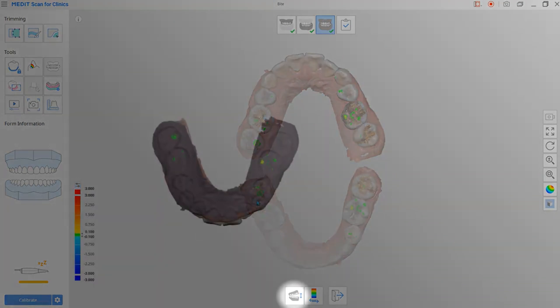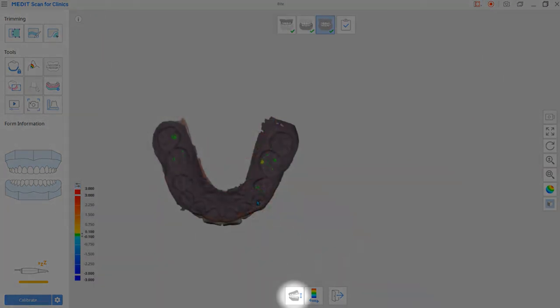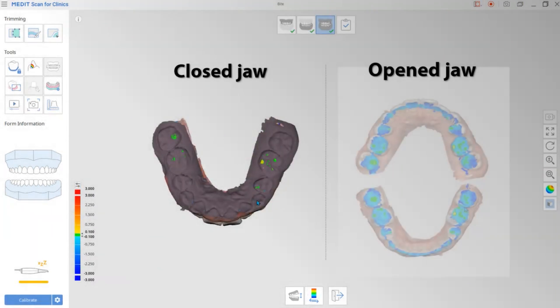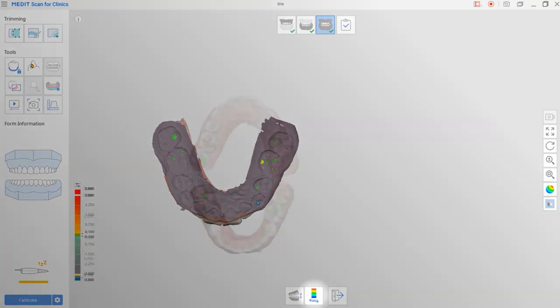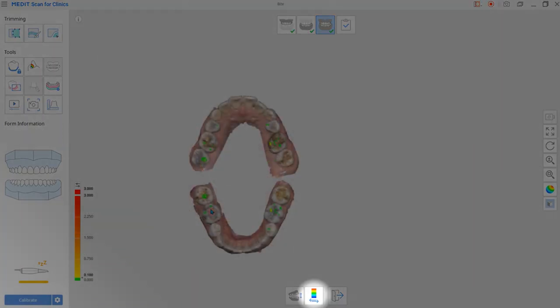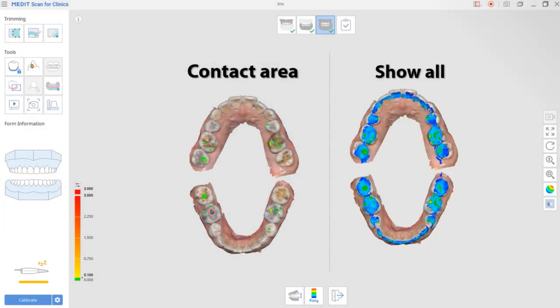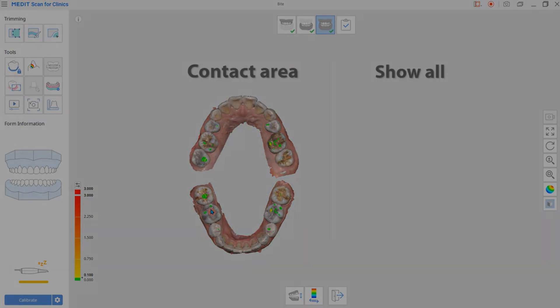You can select the view style between opened jaw and closed jaw and confirm the occlusal contacts. You can also choose the color deviation style between contact area and show all.